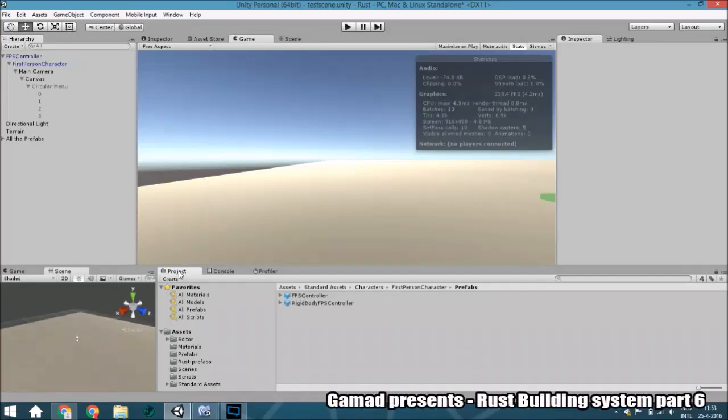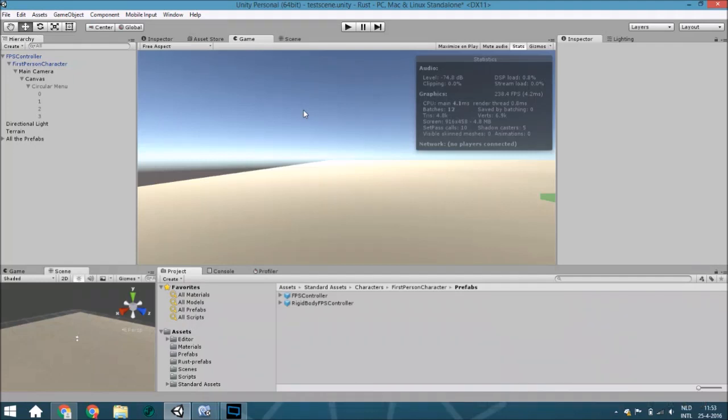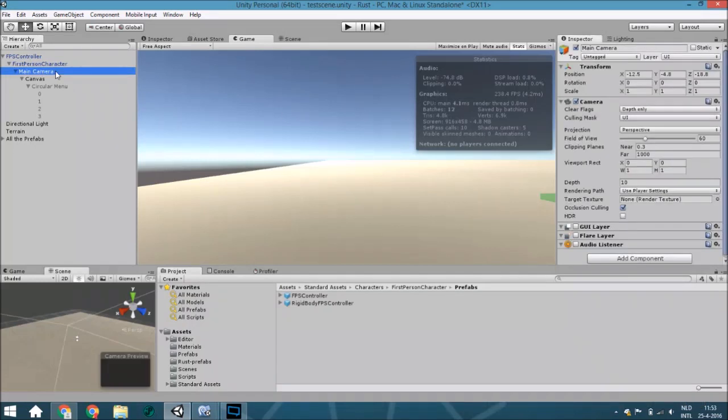Hello guys and welcome to another tutorial. In this tutorial we are going to use the circular menu to choose between objects. The first thing we are going to do is copy the main camera you created last time with the circular menu and paste it into this.